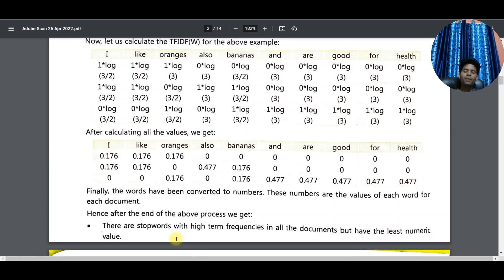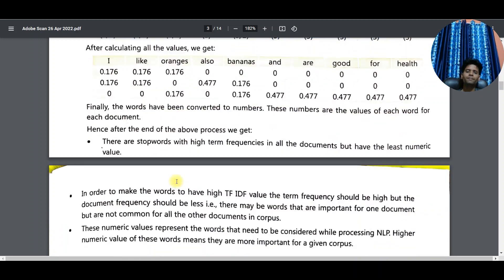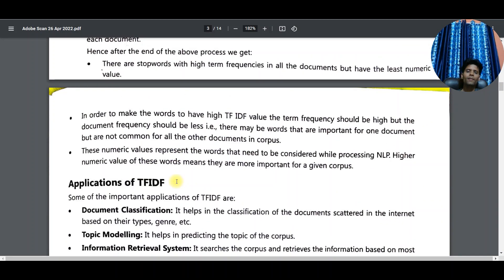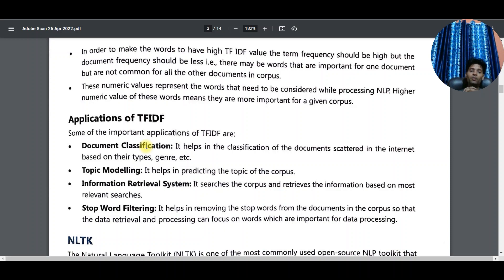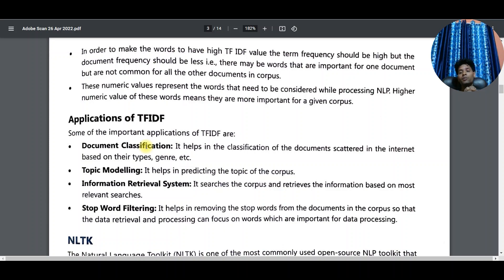If log values are not given in the question paper, you can leave it as log(3/2). Applications of TF-IDF: it is used for document classification, topic modeling, information retrieval systems, and search engines.